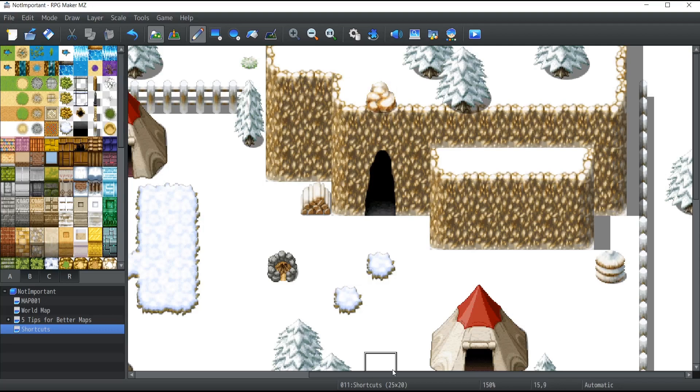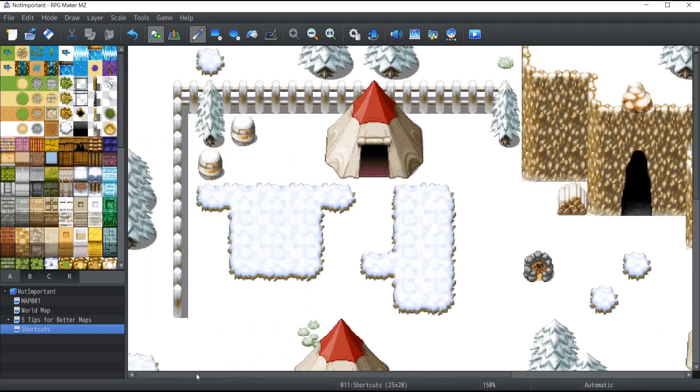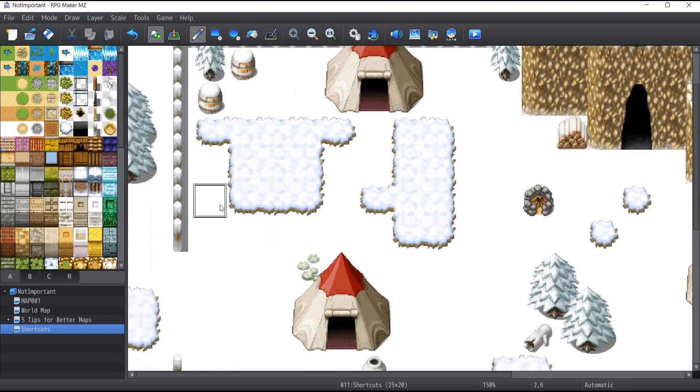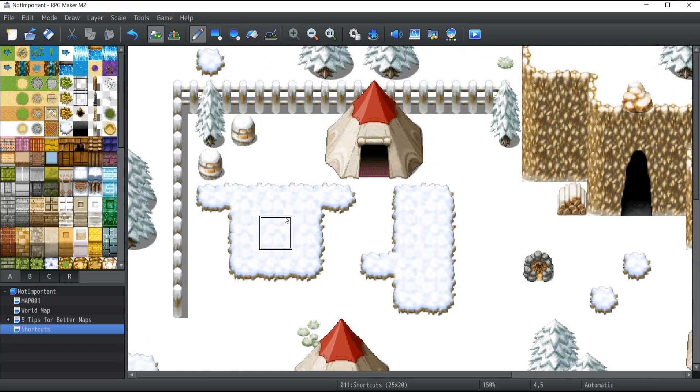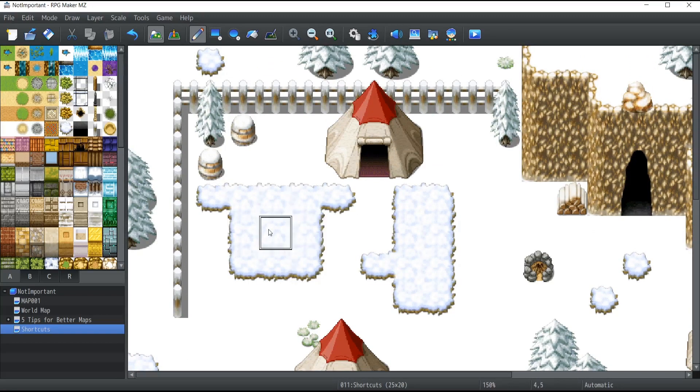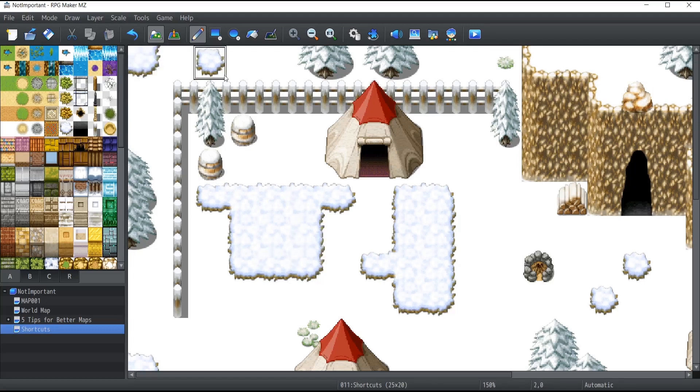Take note that this works for everything, not just mountains. To give you another example, let's say I pick the grass over here. If I click on the left corner, it takes the graphic of a corner, while what I actually want is a result like this one on the right.